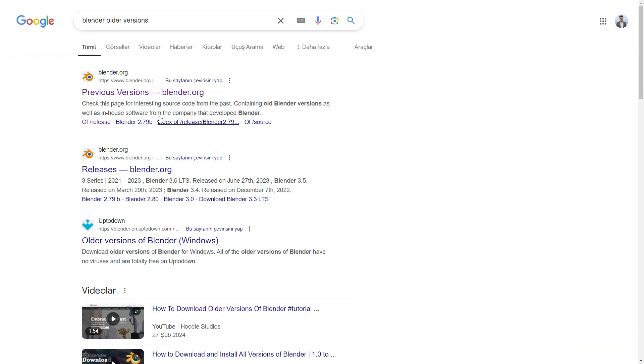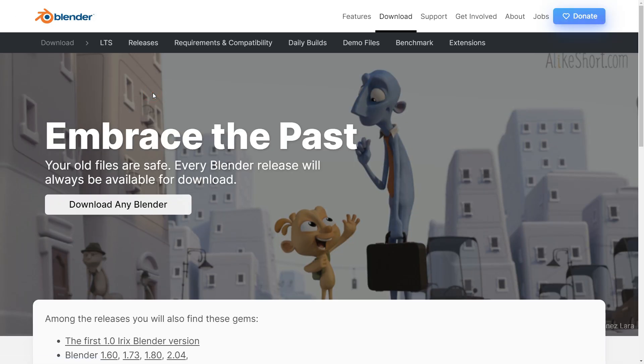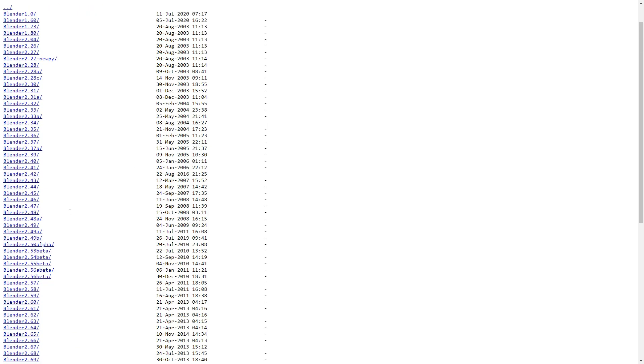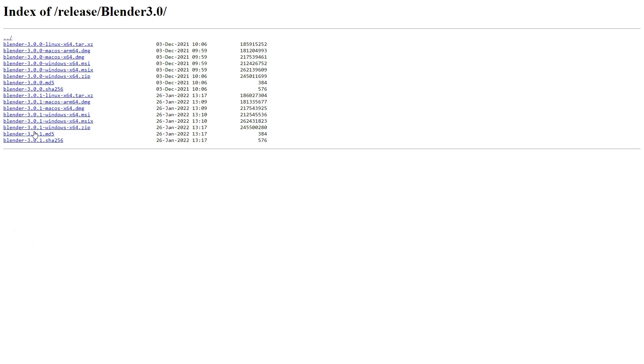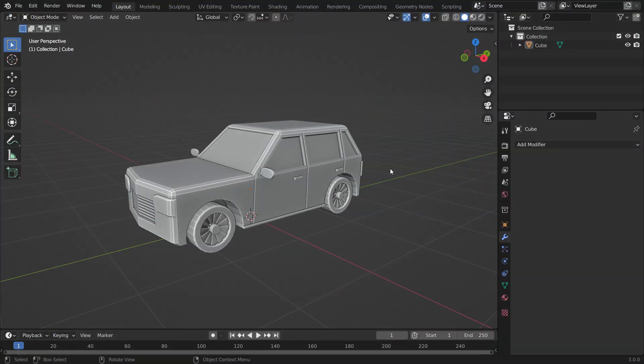Search for Blender's older versions on the web and download the 3.0 version for Windows or Mac. Once you've downloaded it, install Blender 3.0.